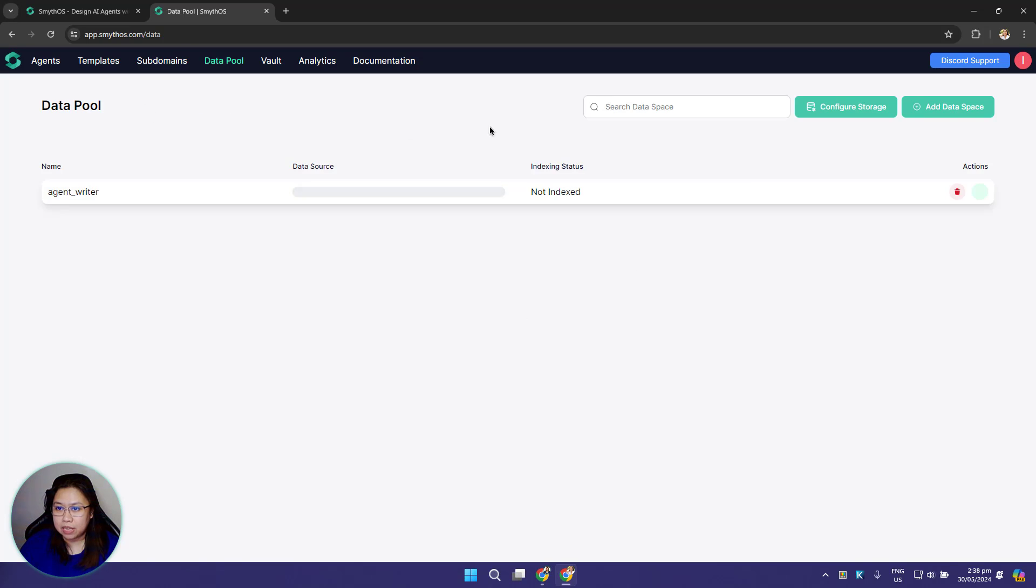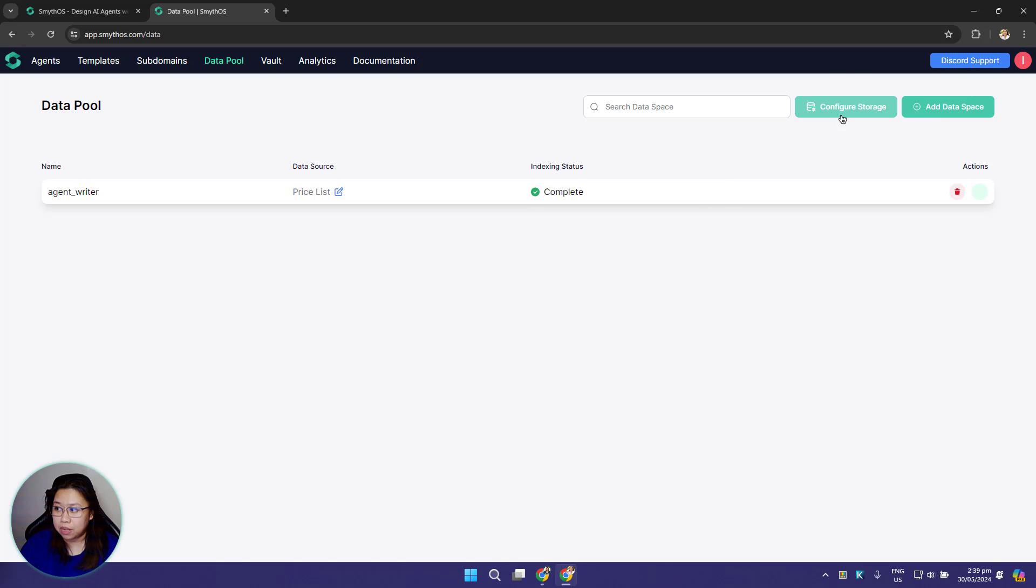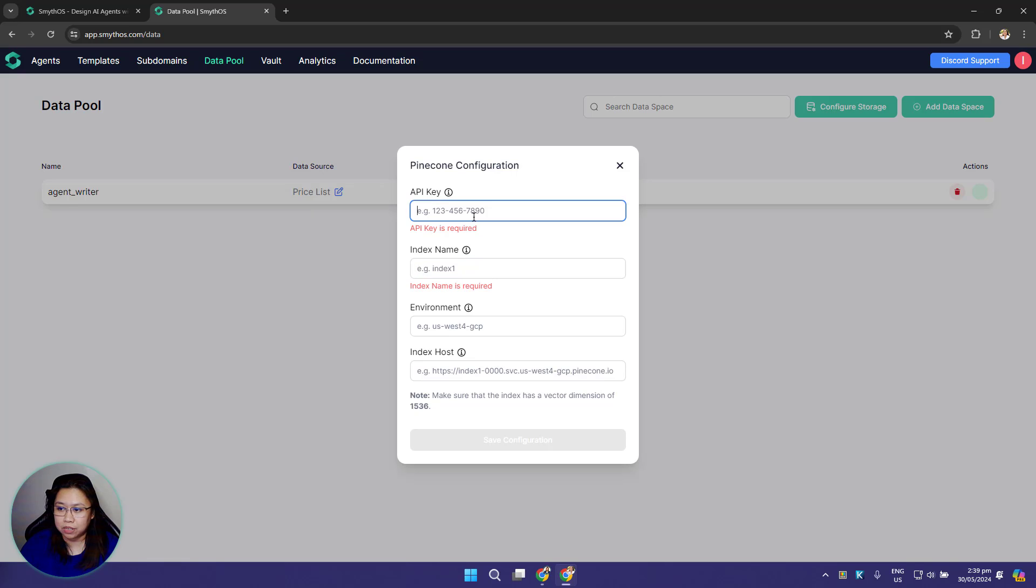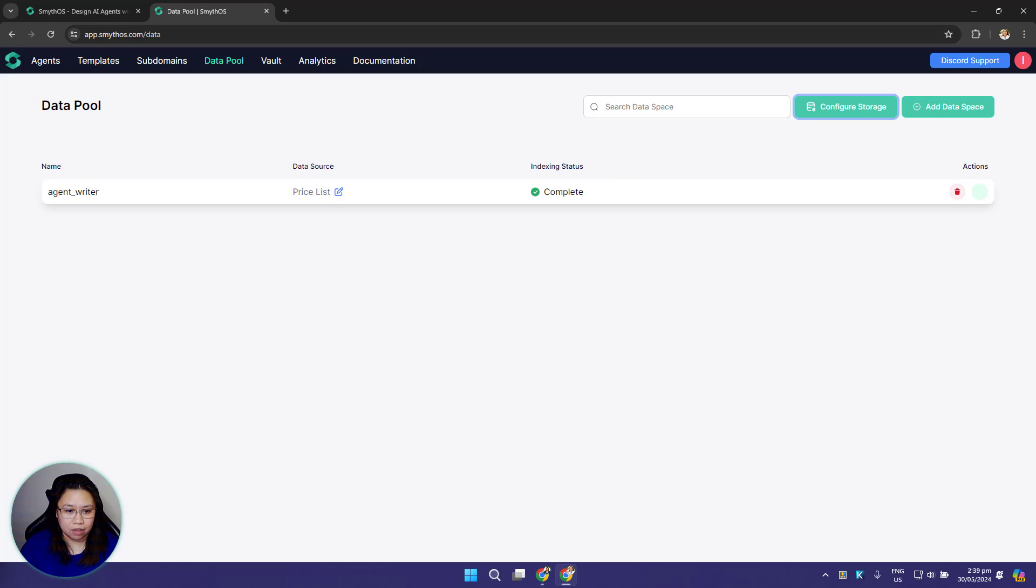We also support Pinecone, so you can always configure your own data storage. Just add your Pinecone configuration here and that's it.